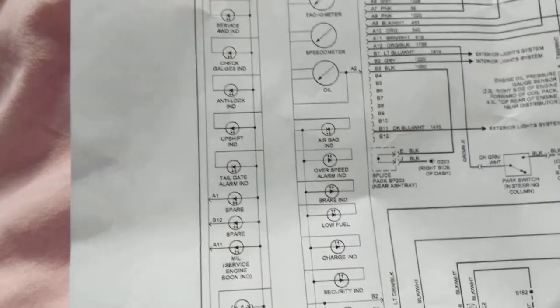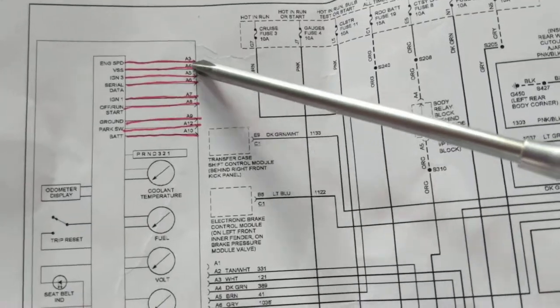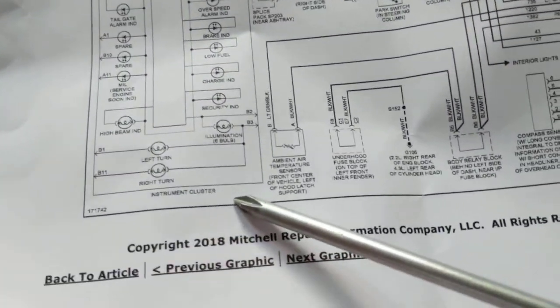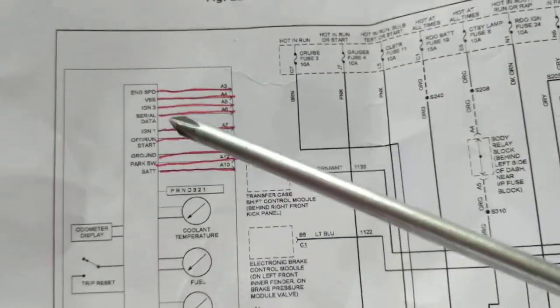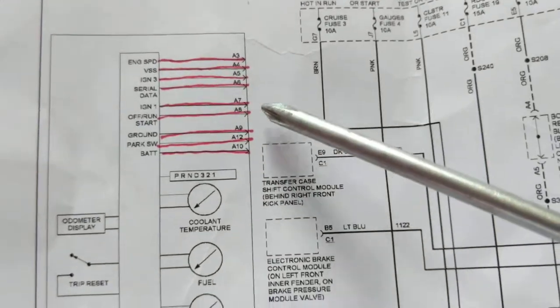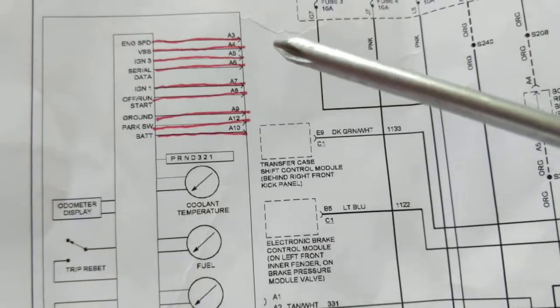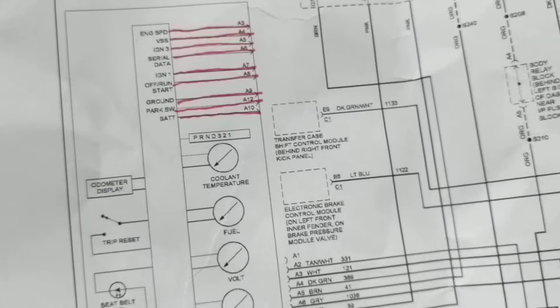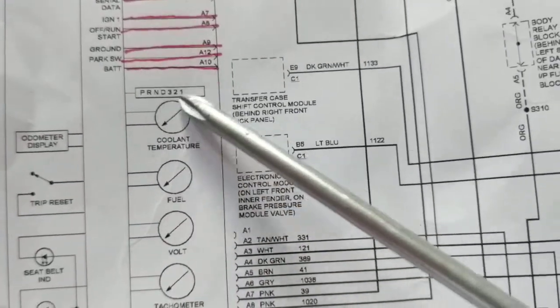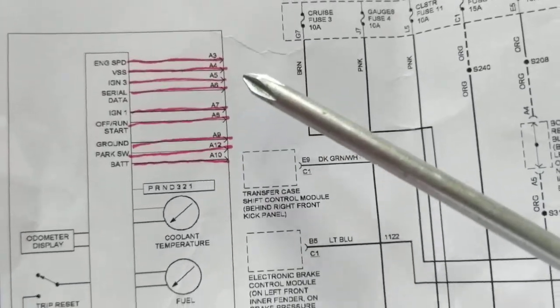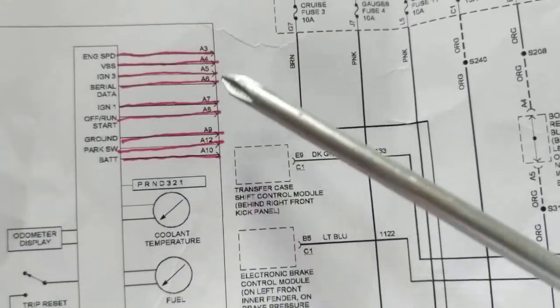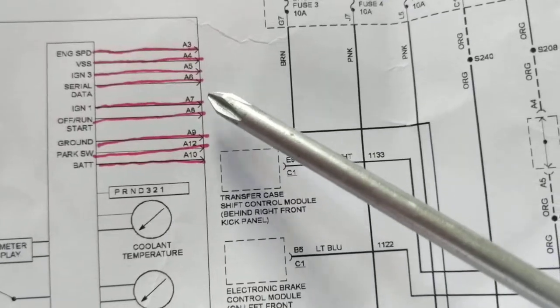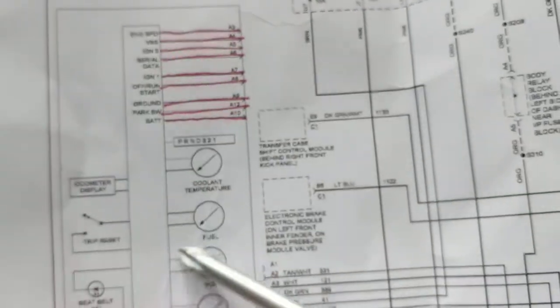Where do these lights come from anyway? This is the instrument cluster. An instrument cluster has signals going into it: serial data, ignition, B plus going to it just like any module. Park switch, when you go shift gear tells you right here which one you're in. That's an input to this. Serial data, ignition, vehicle speed sensor, VSS is vehicle speed sensor. These are the pins A3, A4, A5, A6, these are the pins on the module, the instrument cluster.